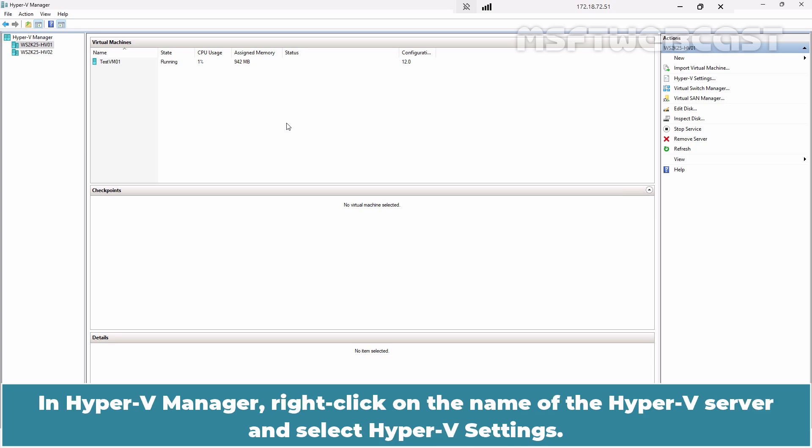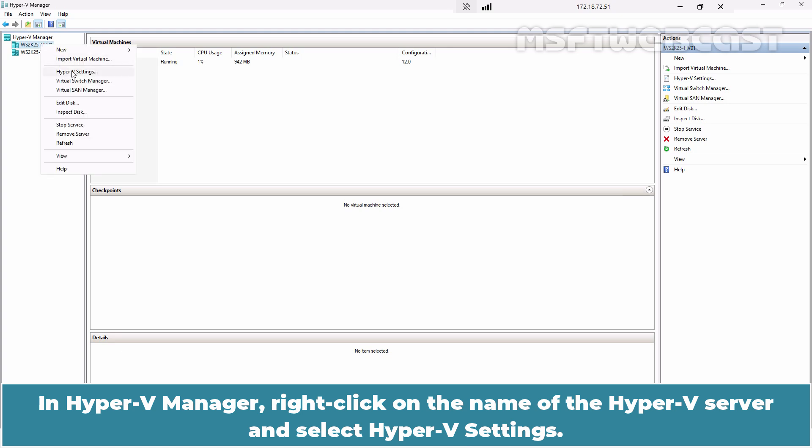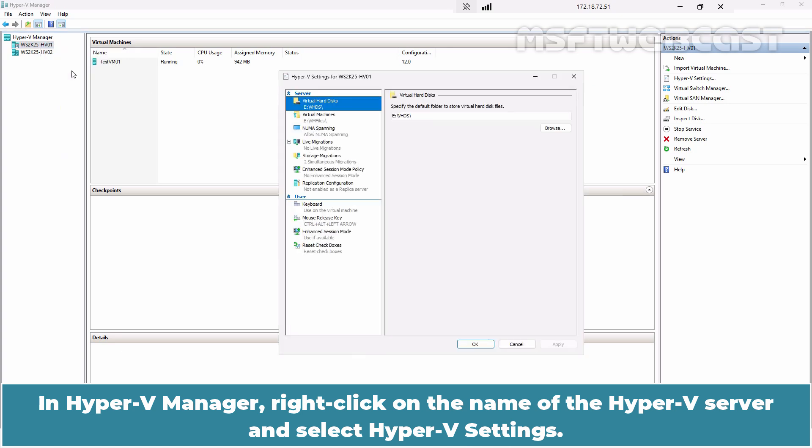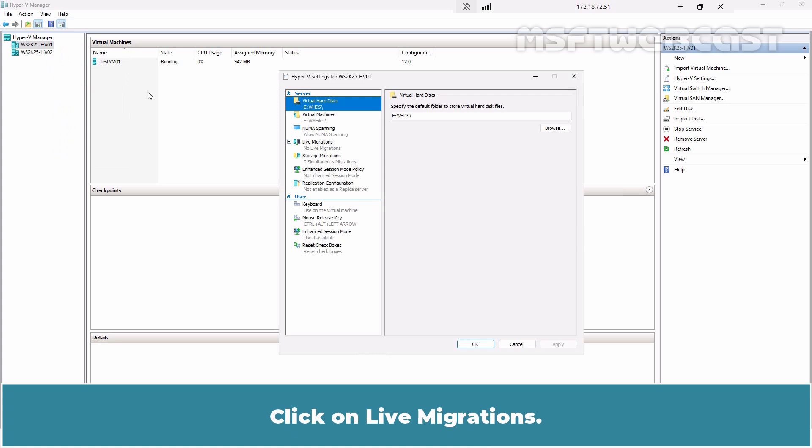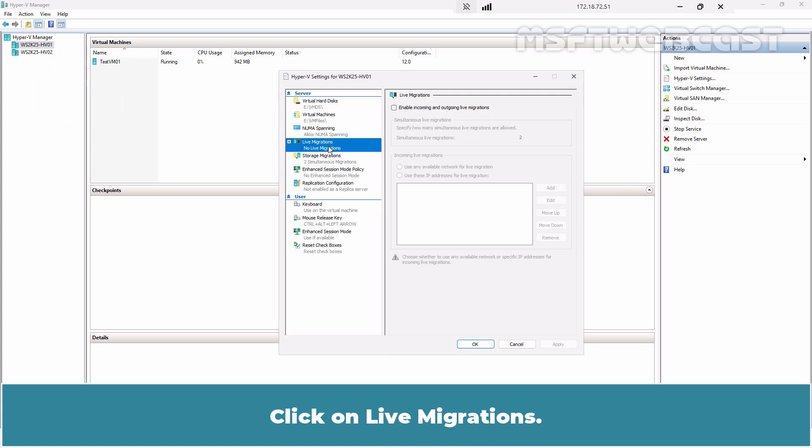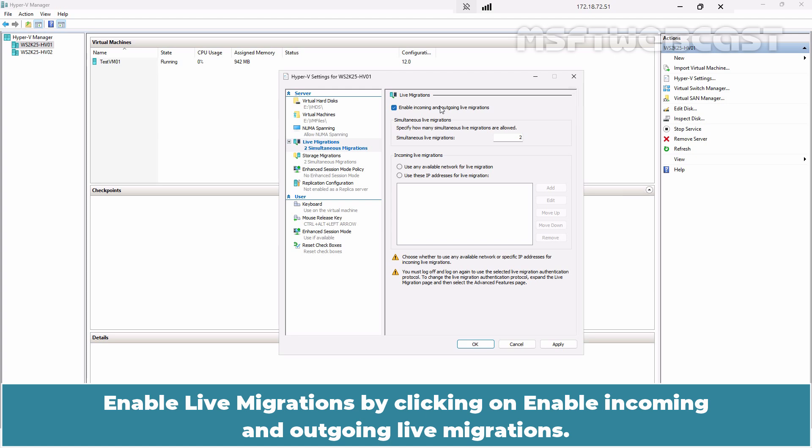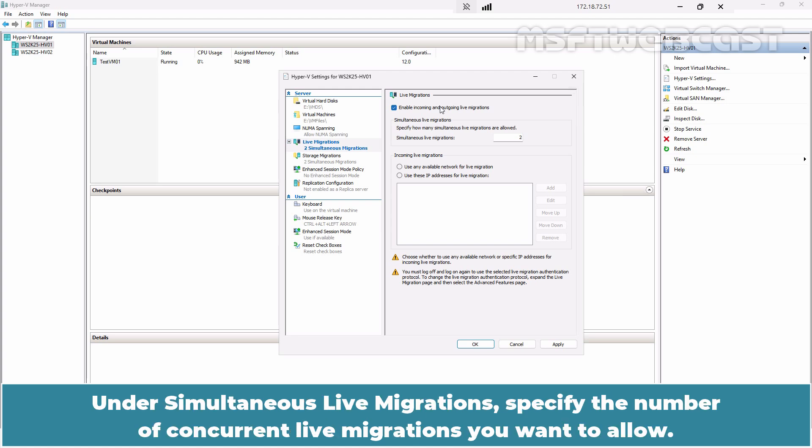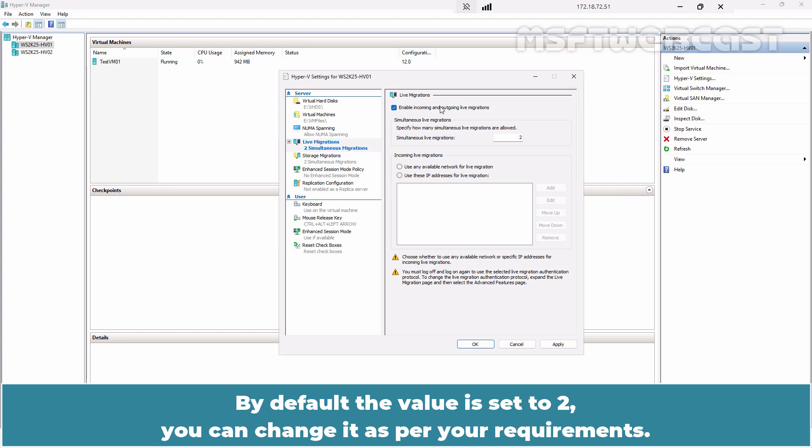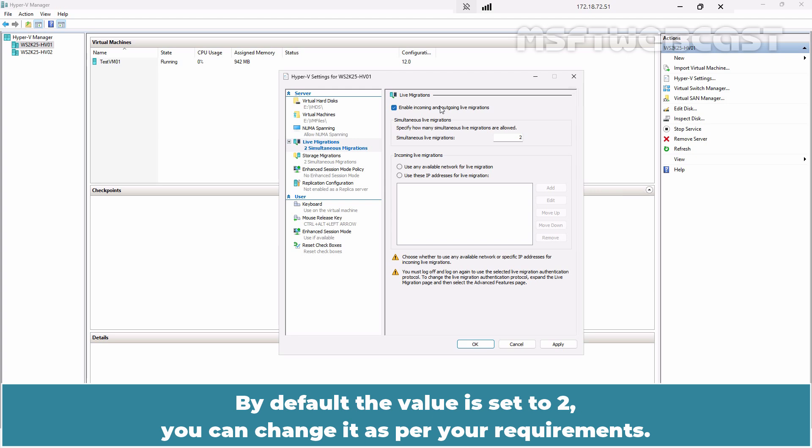In Hyper-V Manager, right-click on the name of the Hyper-V server and select Hyper-V settings. Click on Live Migration. Enable Live Migrations by clicking on Enable Incoming and Outgoing Live Migrations. Under Simultaneous Live Migrations, specify the number of concurrent live migrations you want to allow. By default, the value is set to 2. You can change it as per your requirements.